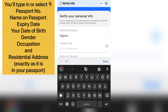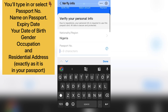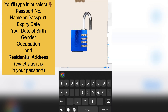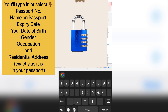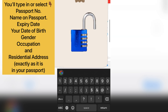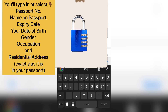I already have a Tourpass account, so you may notice my process looks a bit different. Once you type in your passport number, scroll down and type in the name on your passport exactly the way it appears.